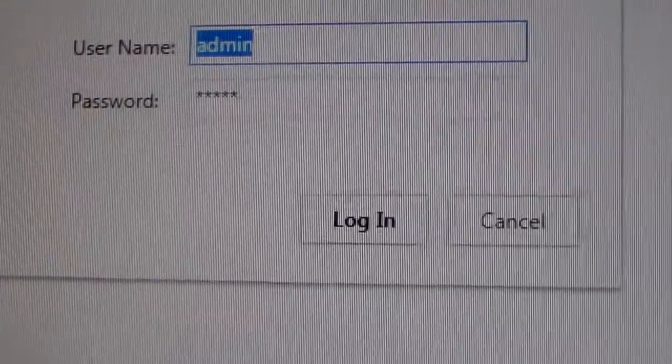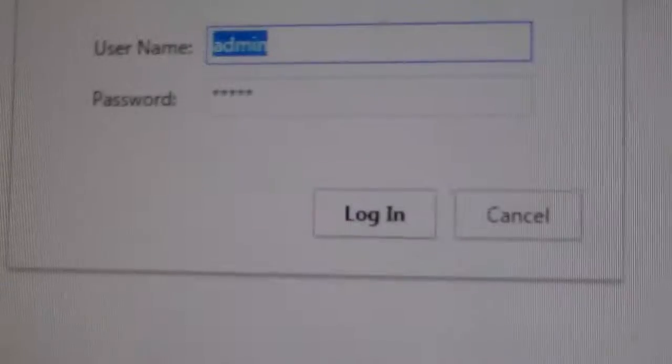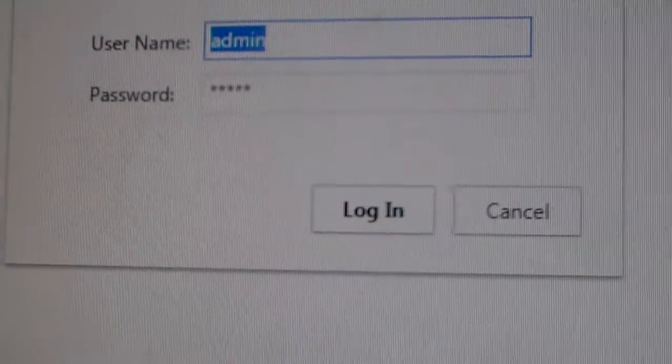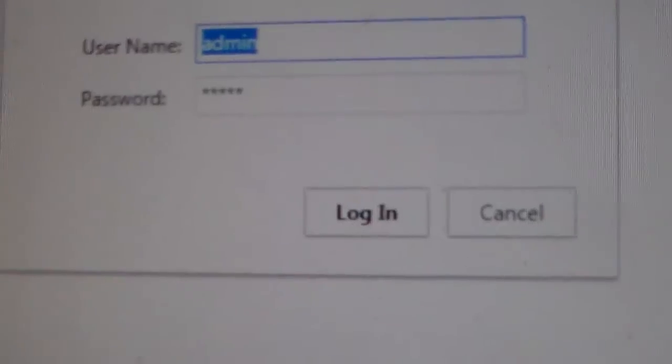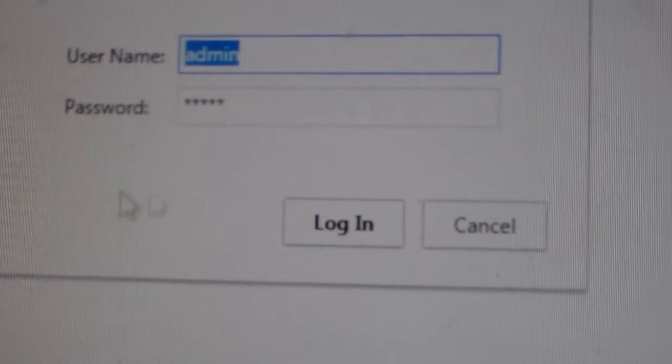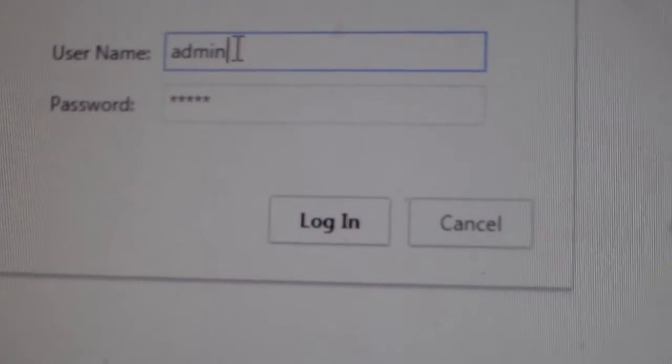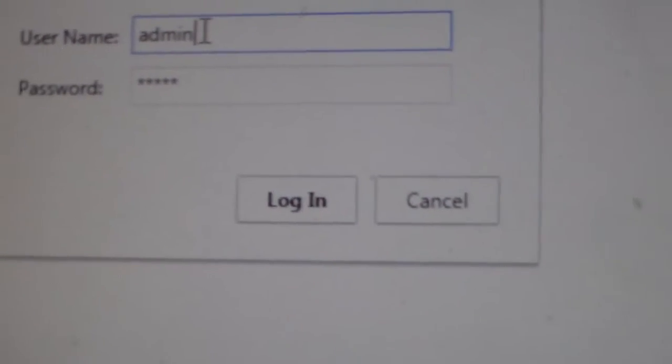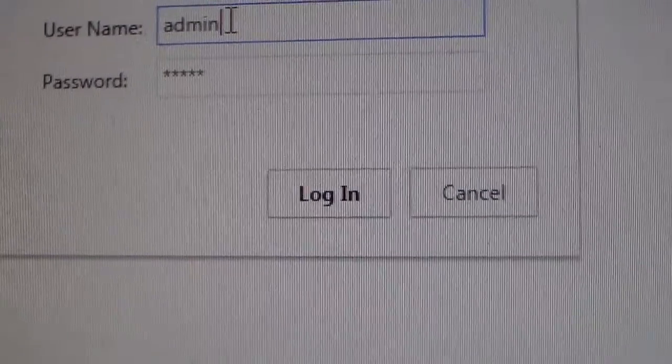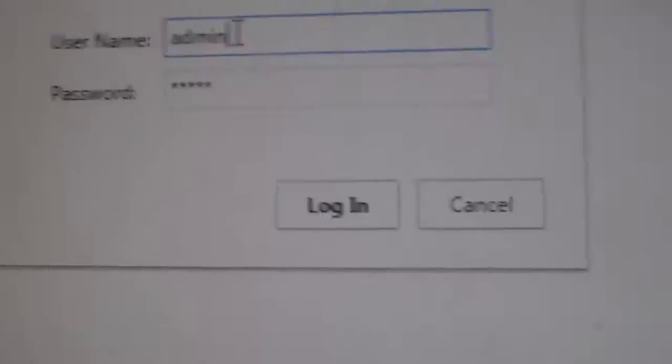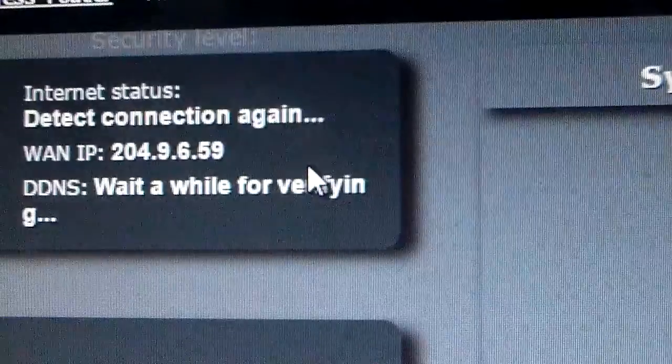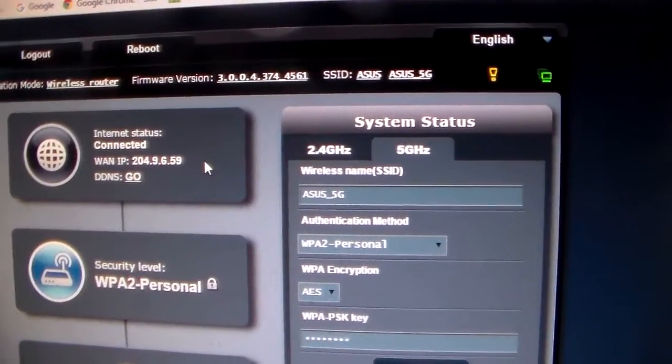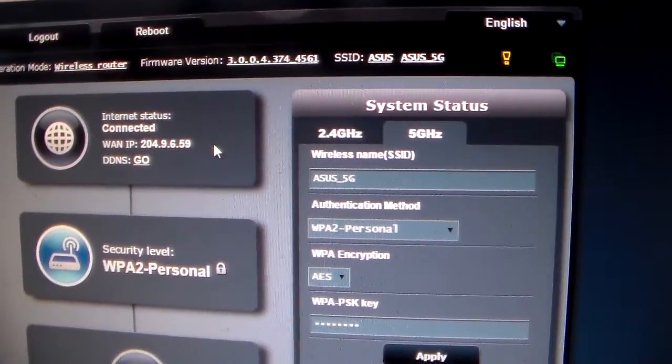They will prompt you with this box right here. Google Chrome remembers me from the last time I signed in. You would just type in admin, A-D-M-I-N, and admin as the username and password. Just click log in. And you are now in your router.